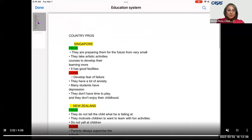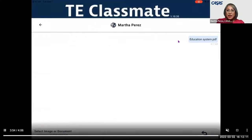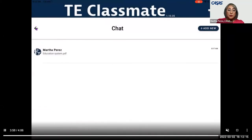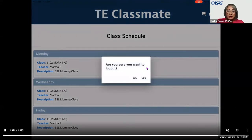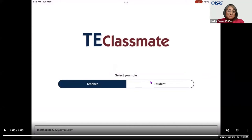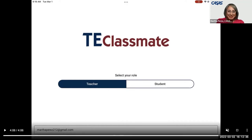Going back, you can escape out of the chat feature by clicking the arrow on the upper left corner. The last thing is the power button — once you click on it, you'll be able to log out. That's it. Now I'm going to turn it over to Luke. Any questions about the TE Classmate app, you can type them in the chat.